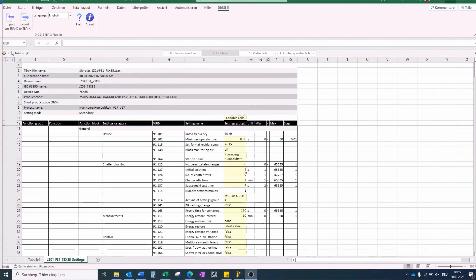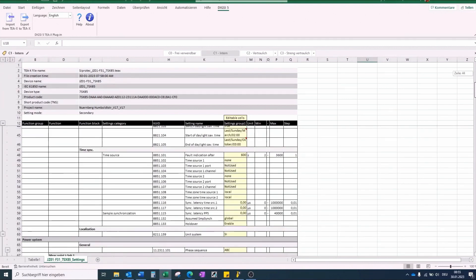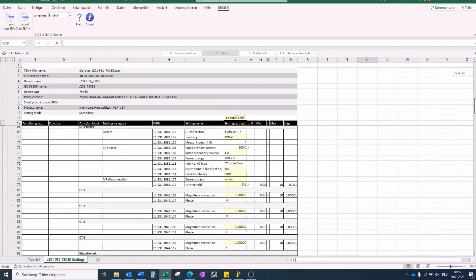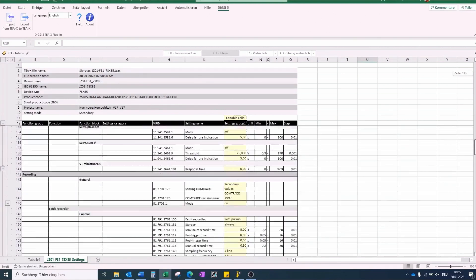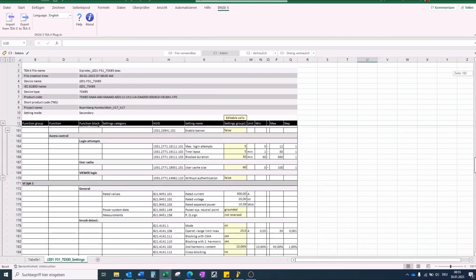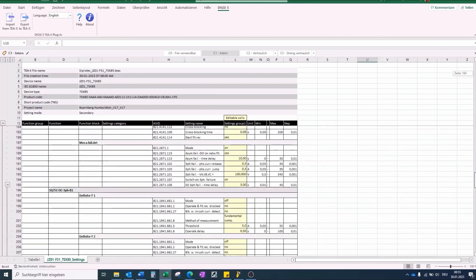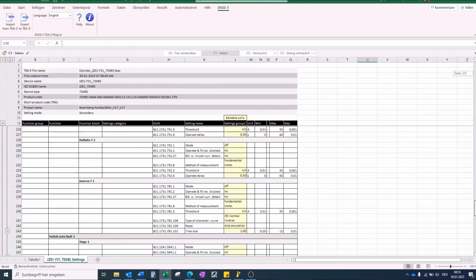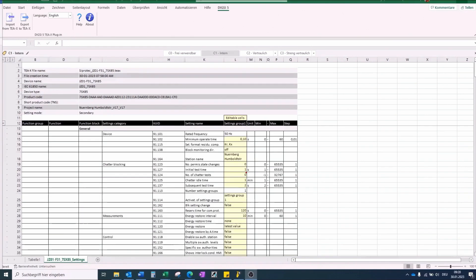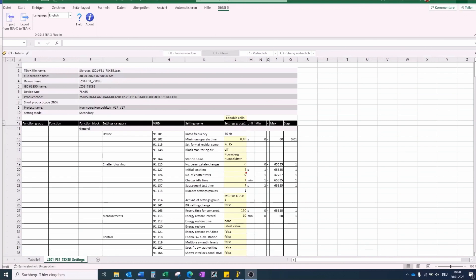Here you can see the clear representation of the setting parameters. The values can be set in the yellow cells of column L. As base for the setting value, we can use the exported parameters from the 7SJ641. See Migration Step 3.